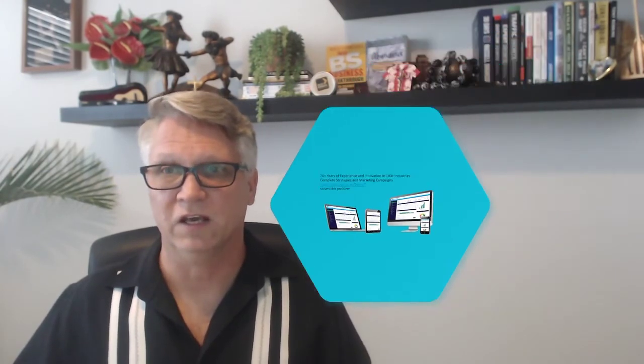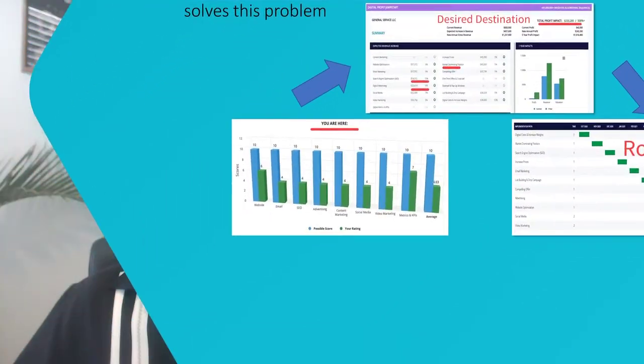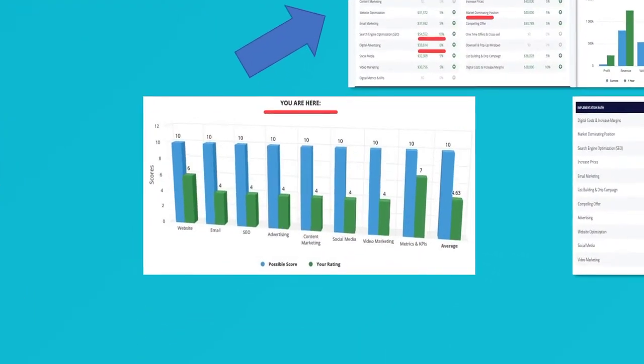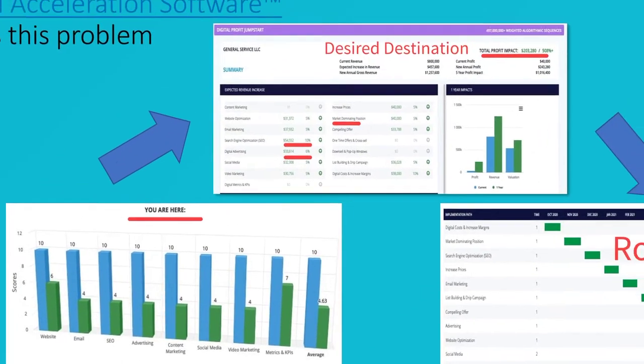And we've put all of that into our profit acceleration software. And what it does for us is it gives us the opportunity to show you where you are in your marketing and your business strategies, your financials, the whole bit.